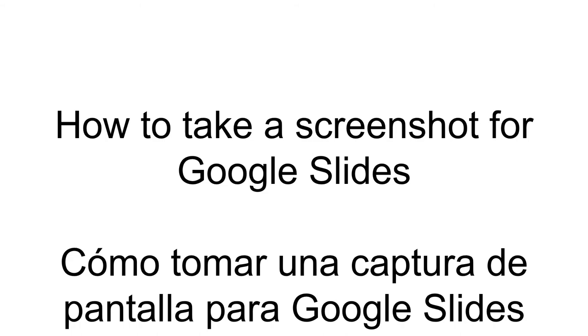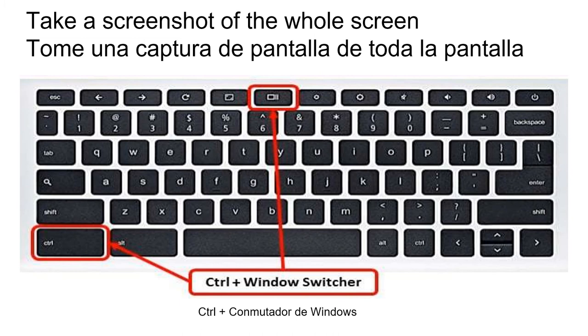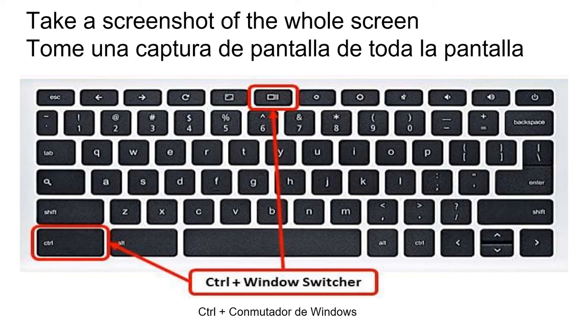How to take a screenshot for Google Slides. You can take a screenshot of the whole screen by pushing Control and Window Switcher buttons together.